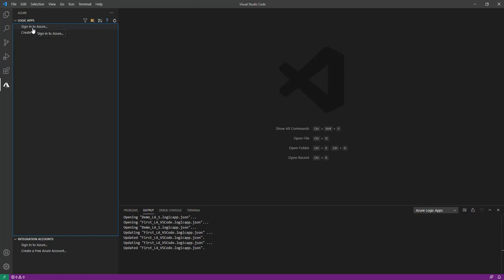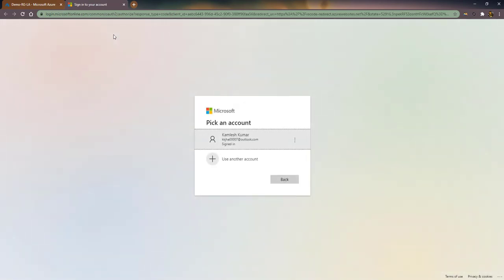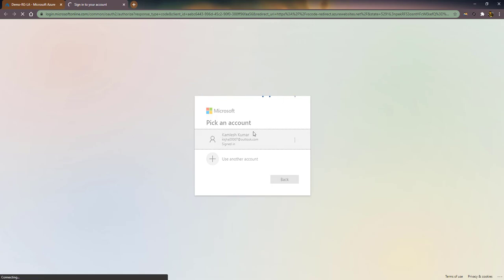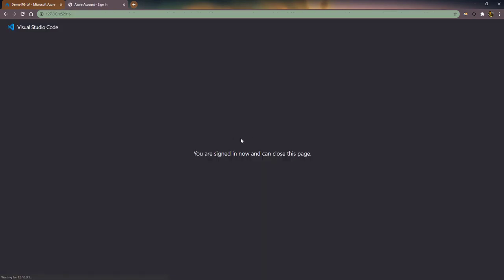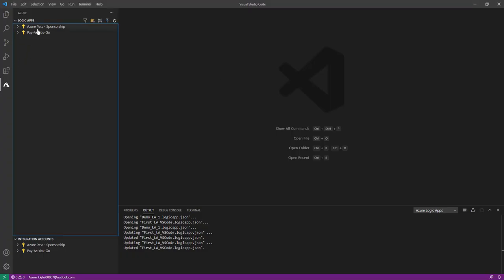Again if you want to sign in, click Sign In and it will open the Azure portal. If you have a different account, select it from there. Go back and you can see your subscription is appearing. That's it for this session — if you have any doubt or question, comment below and I'll try to help as soon as possible. Thanks for watching, have a great day!